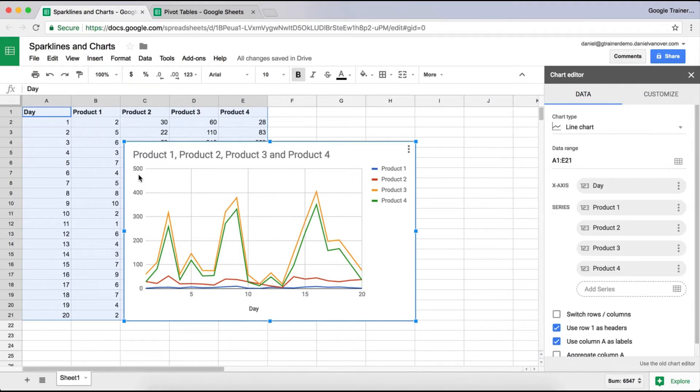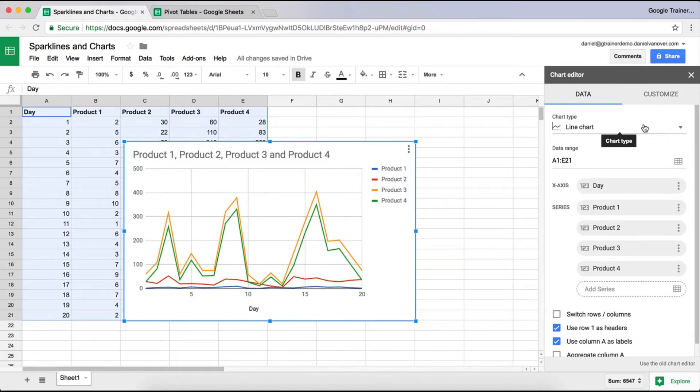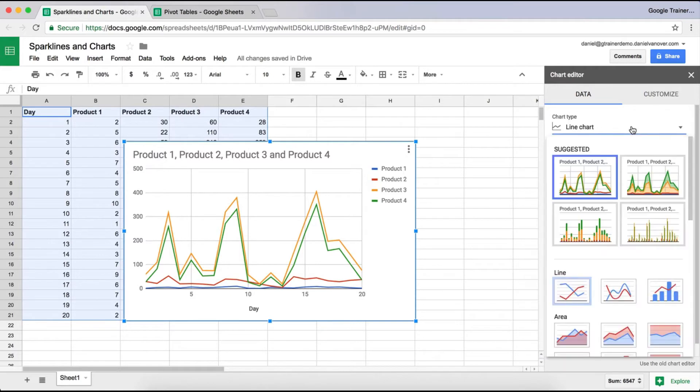You may want to use a different type of chart, so you can go over here and change that chart if you'd like. But Google Sheets does go ahead and select a chart that it thinks you would want to use. In order to change anything about this chart, you'll see over here on the right the chart editor. Here you can choose what type of chart you want,